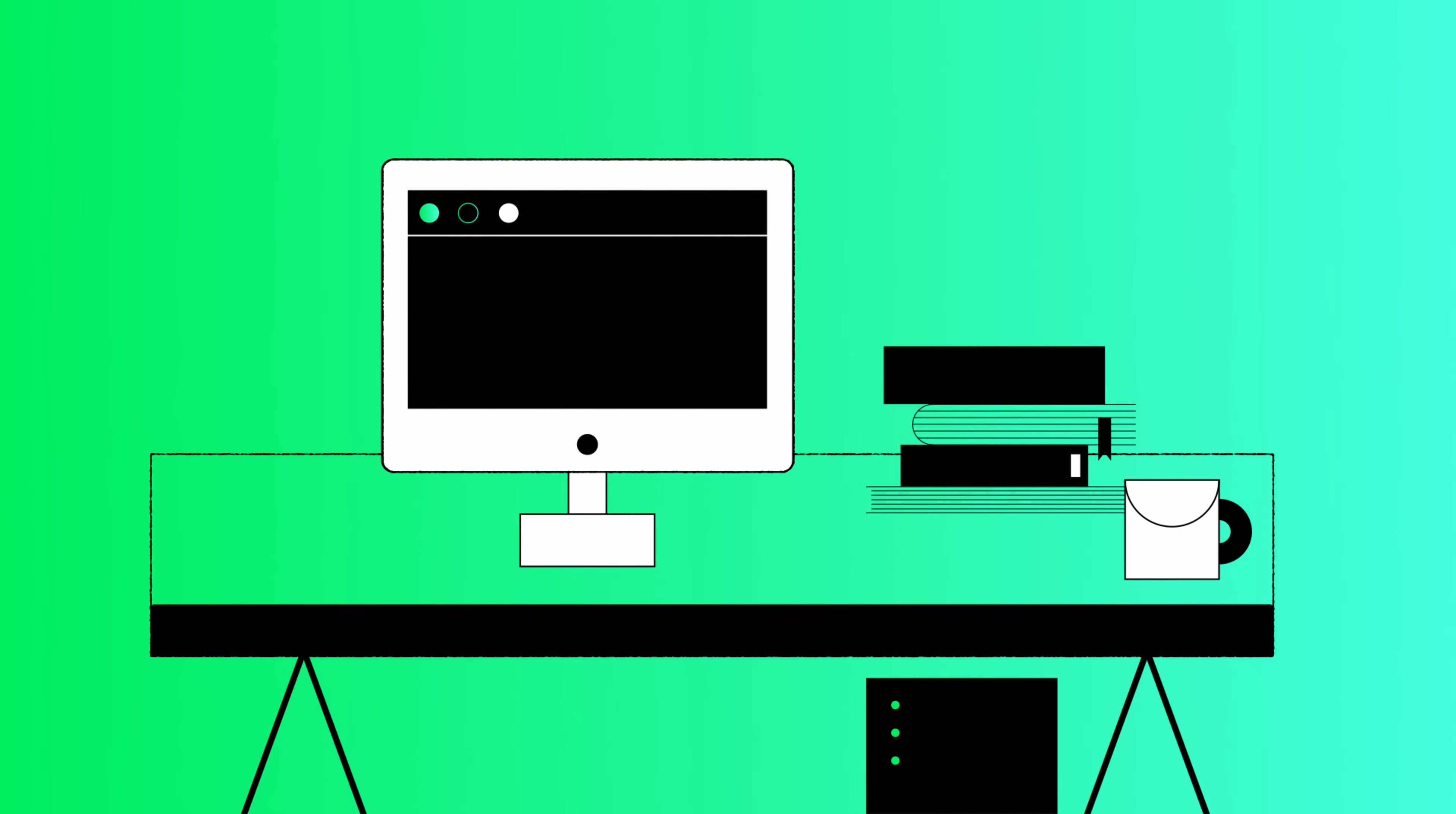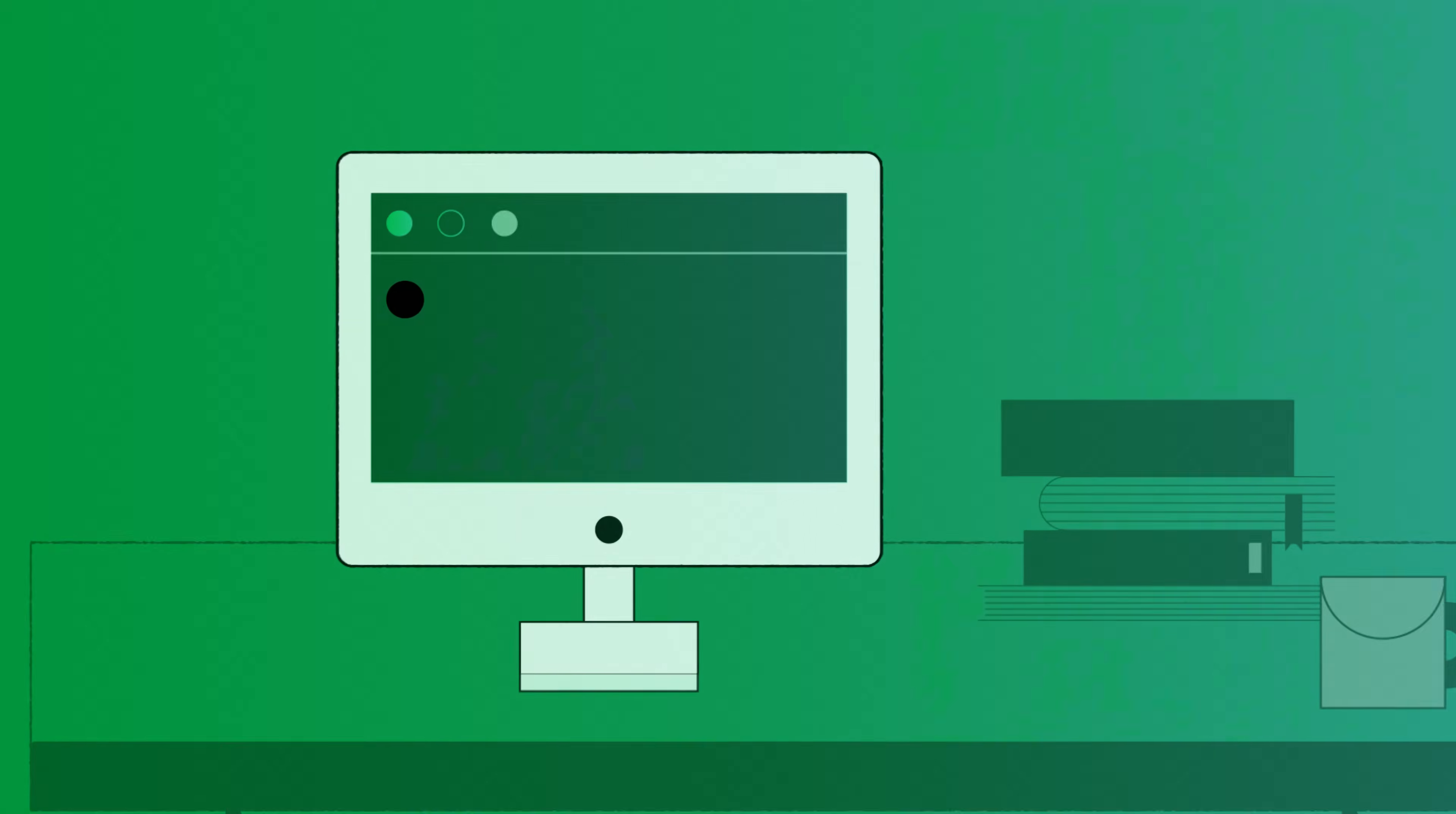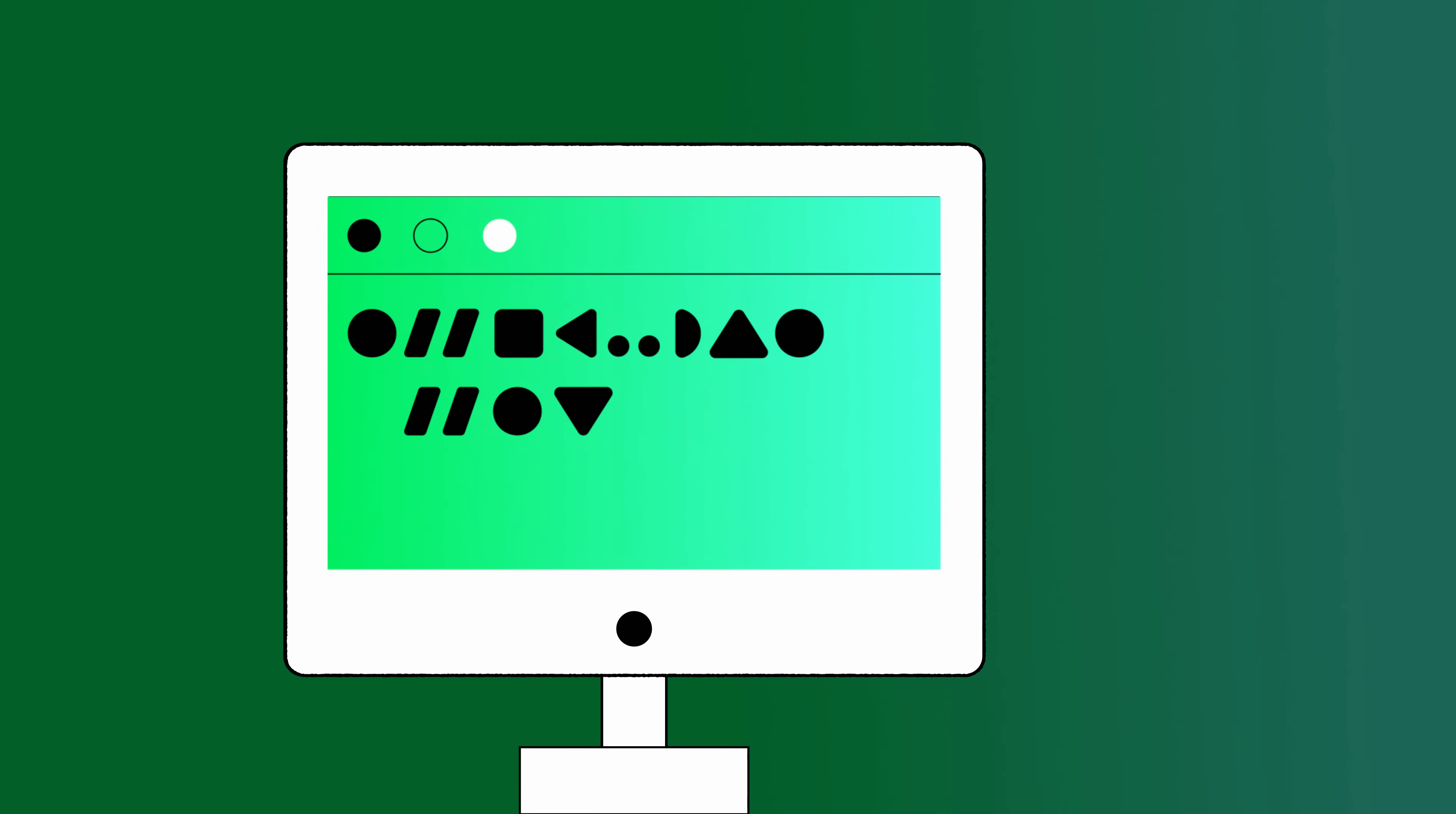Expensive laptops and monster PCs are staples of software development today. We use these machines to write, test, debug, and run code locally.